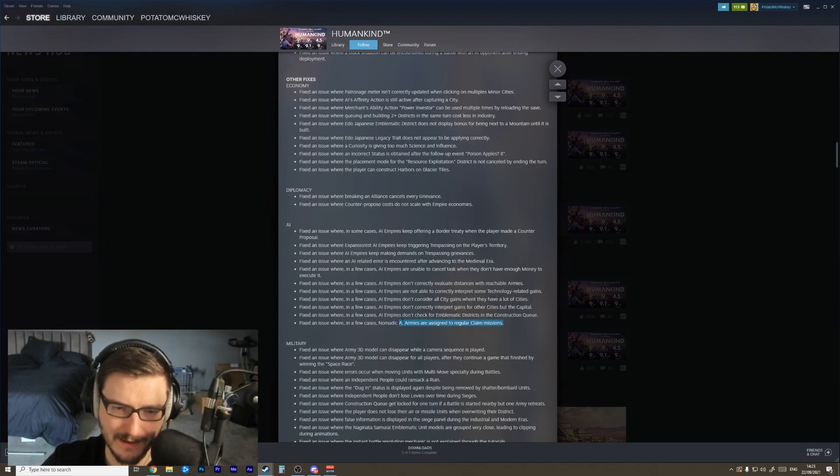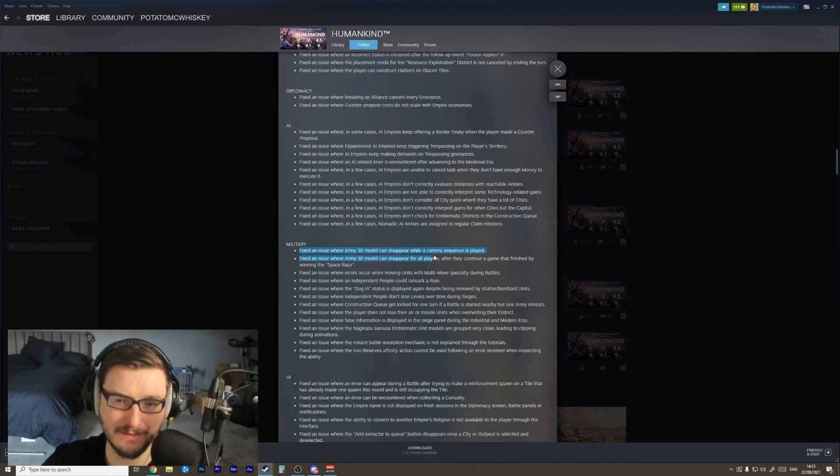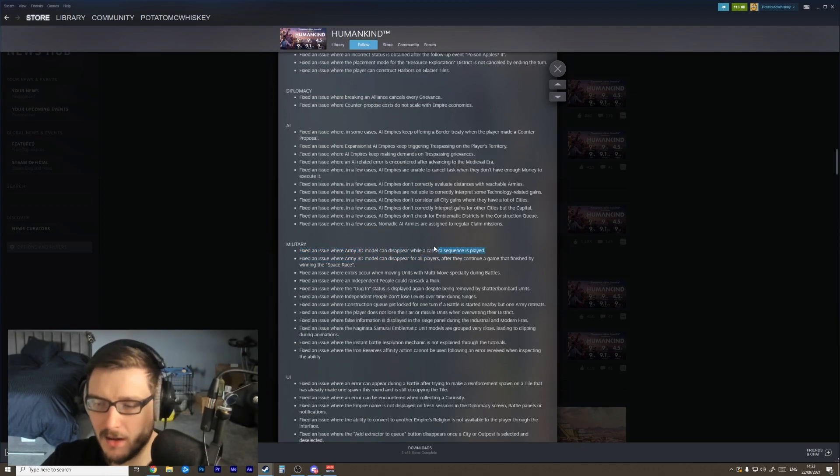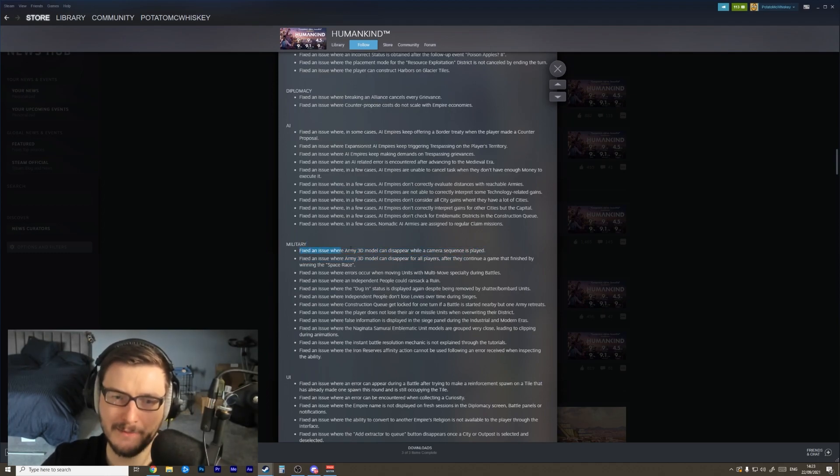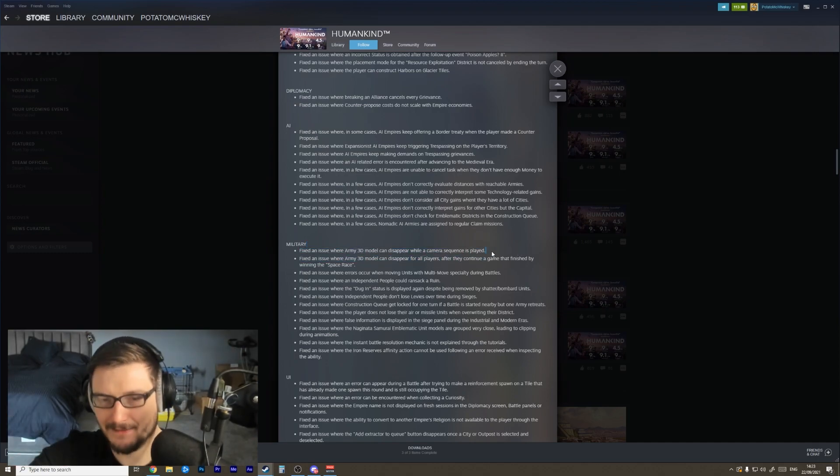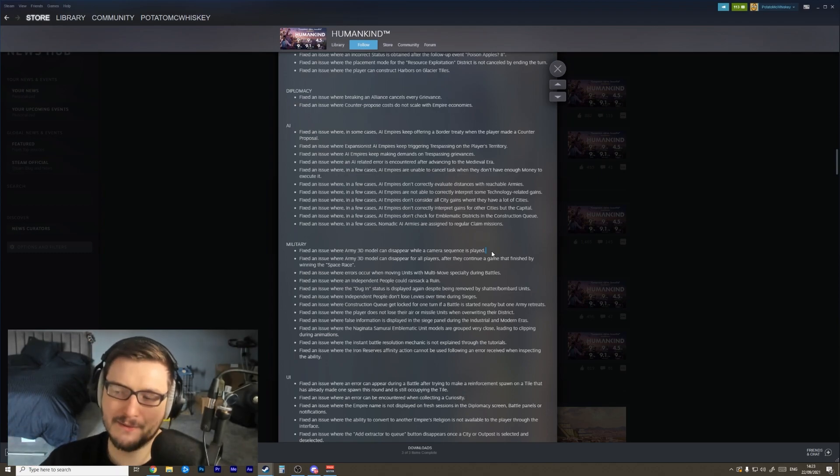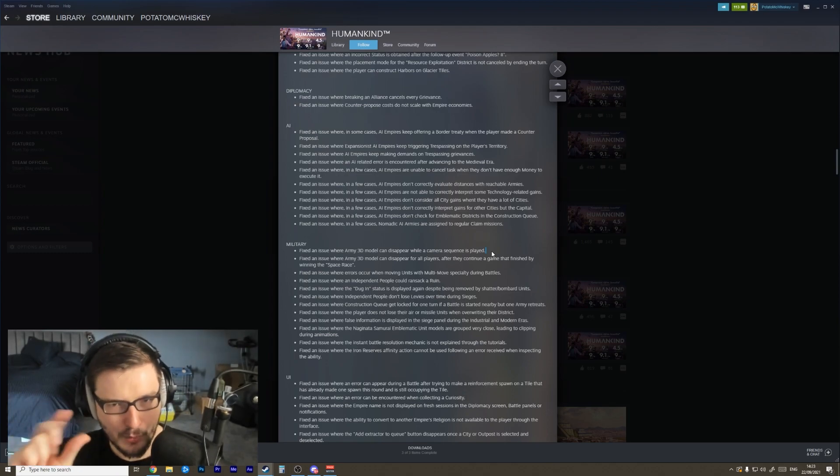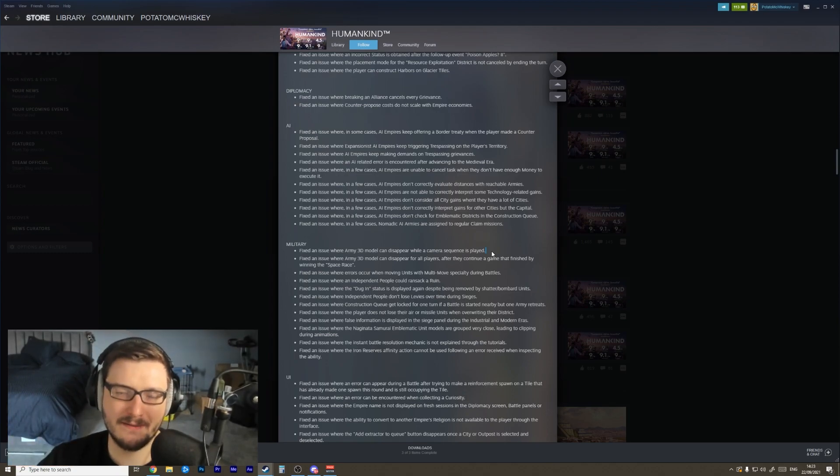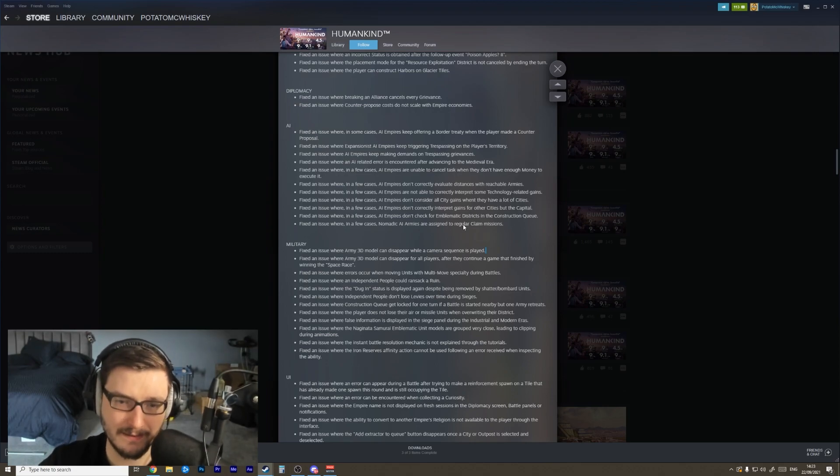Nomadic AI armies are assigned to regular clay missions. Fixed an issue where army 3D models can disappear when a camera sequence is played. Oh, I'm so glad for this. I had so many instances of my armies disappearing and then you have to save and reload or split your units and recombine them in a certain order. There was a lot of little weird visual things happening in the game and I'm glad to see them actually get fixed.